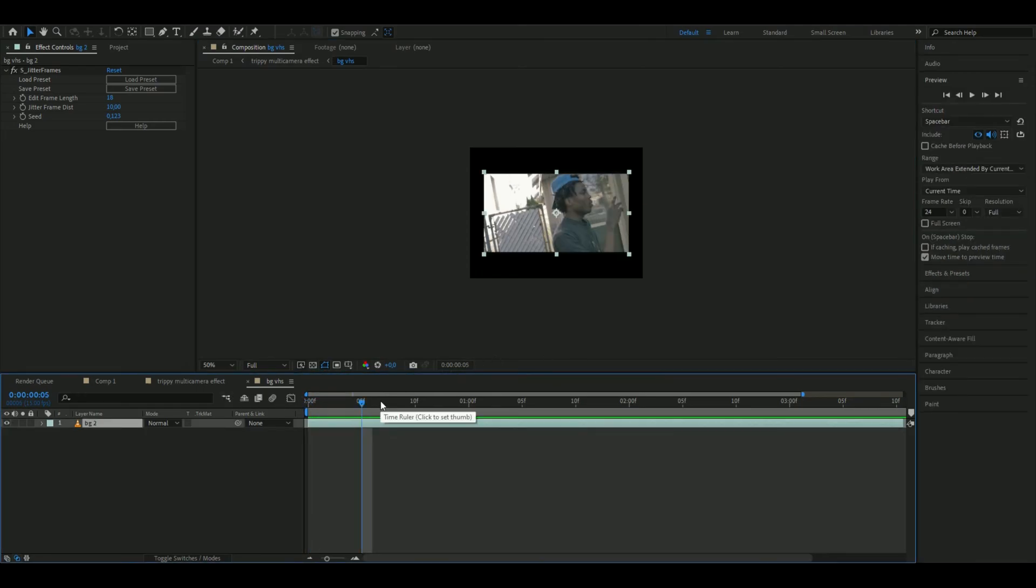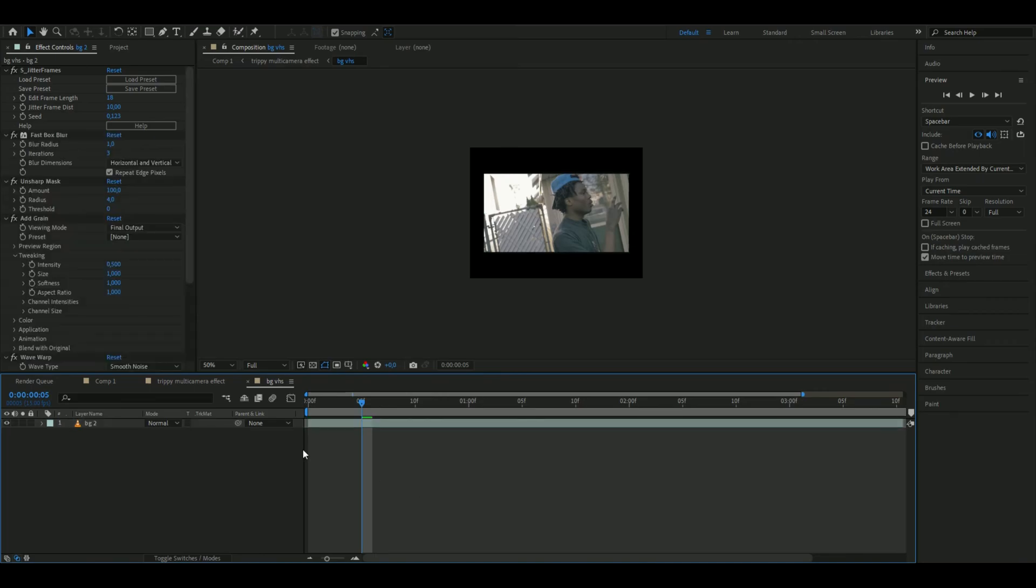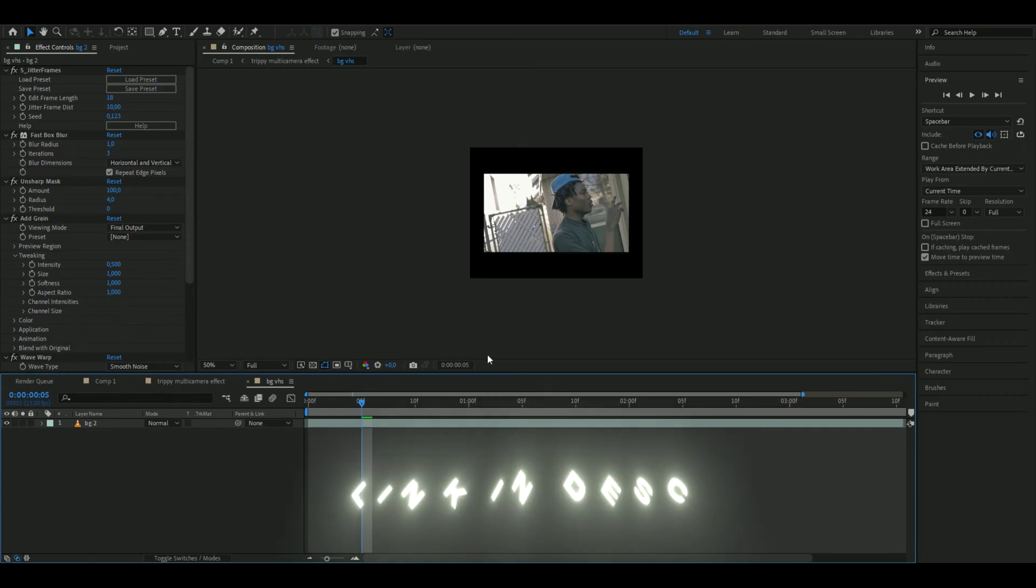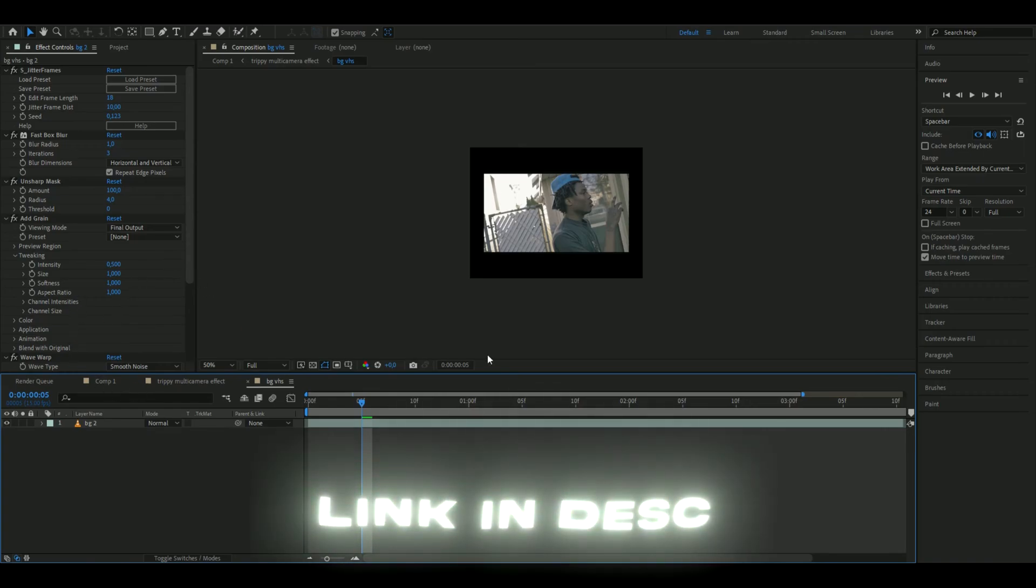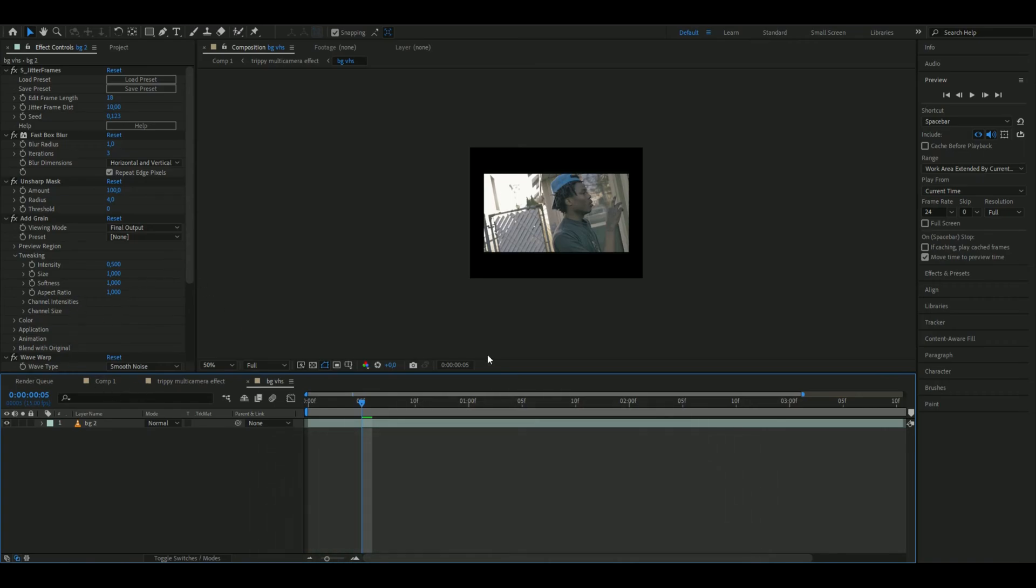Now we're adding our VHS preset. If you don't have this preset, you can see the settings here, but if you want to see all the settings, I'll be linking the VHS tutorial in the description. Add this preset two times.